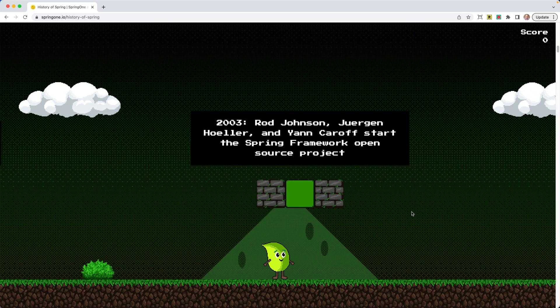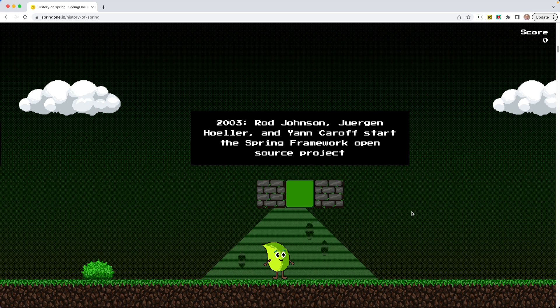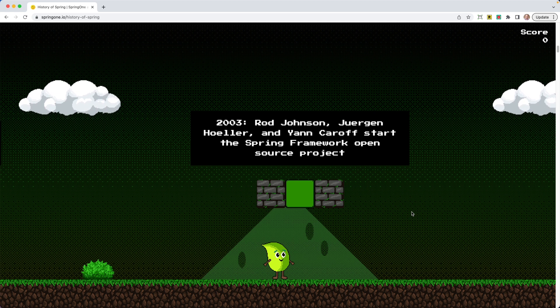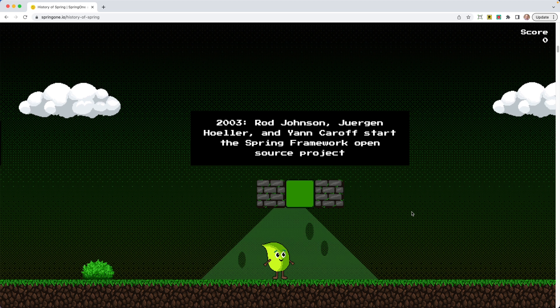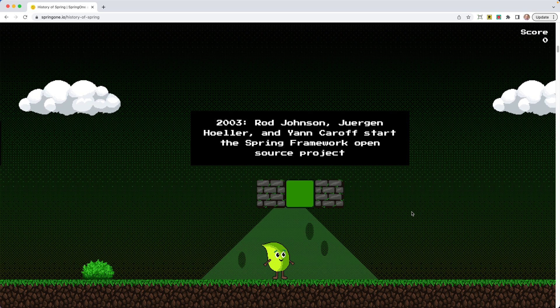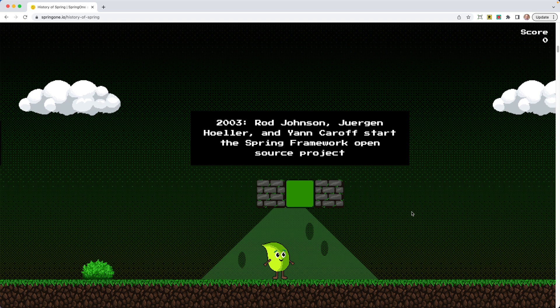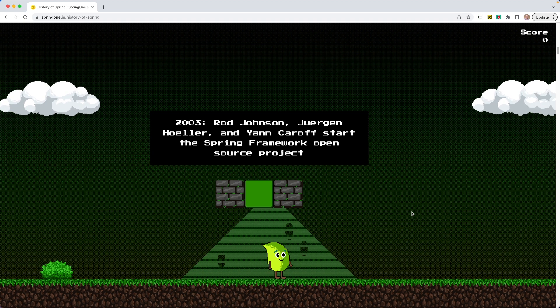Our little friend is going to move on. Jumps again, 2003. Rod, Juergen, and Jan start the Spring Framework open source project. So if you're keeping track, this year is 2023. That was 2003. That means we are at a 20-year celebration of Spring.